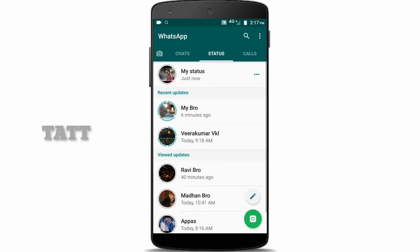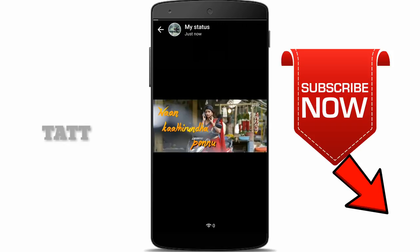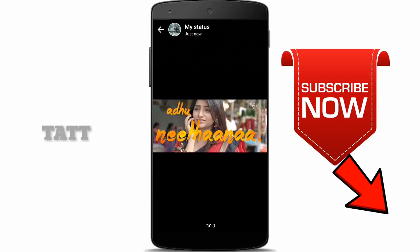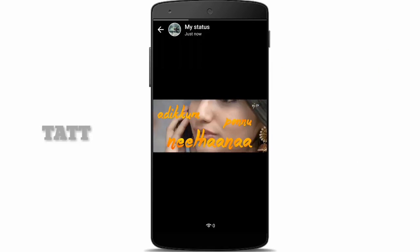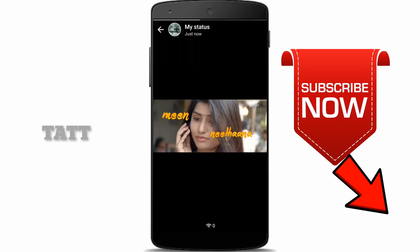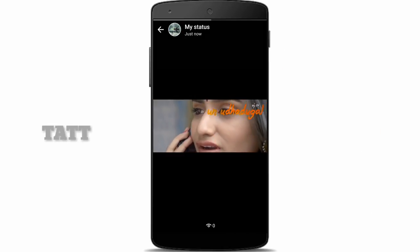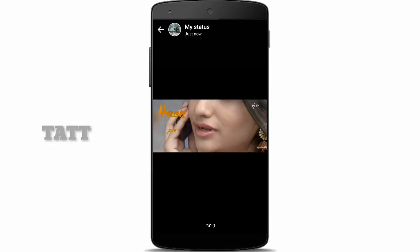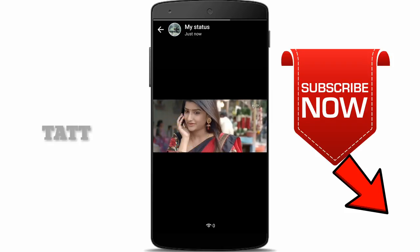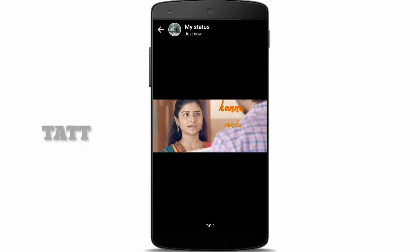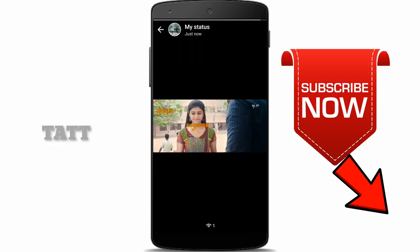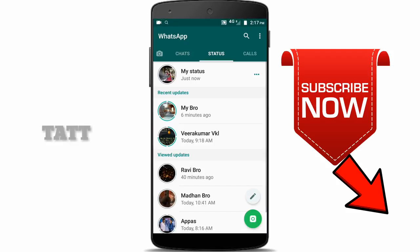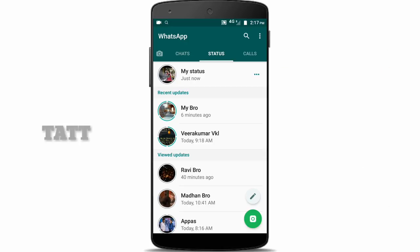We will be getting a link to the YouTube page. You will be getting a link and you can get a link to the same link. Because you will download the Google page before you get a link. Follow the link and share an account. Thank you.